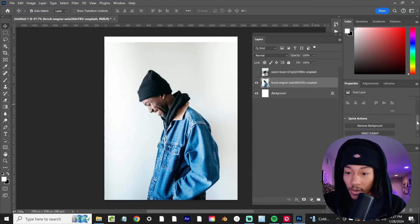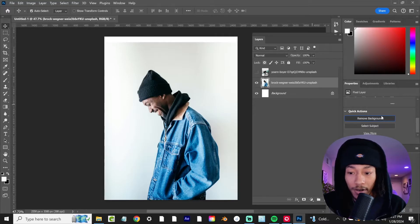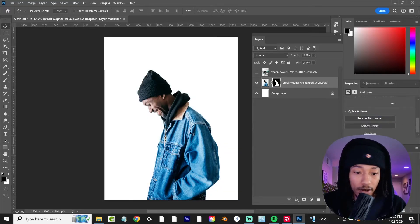Come over here, go all the way to the bottom of the properties and select remove background. Wait on that to do its thing and there you go.